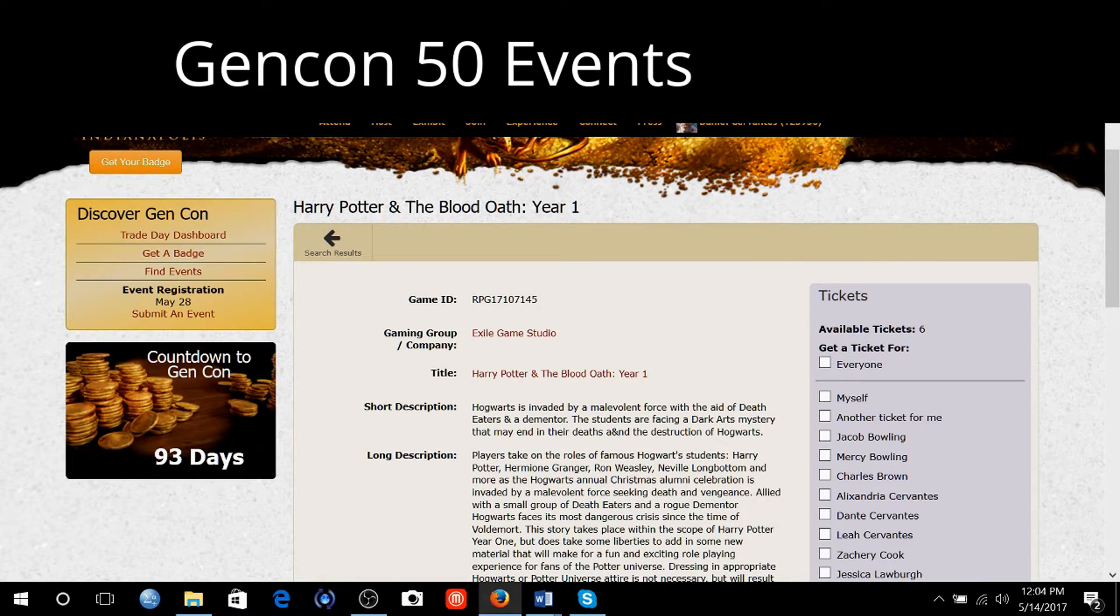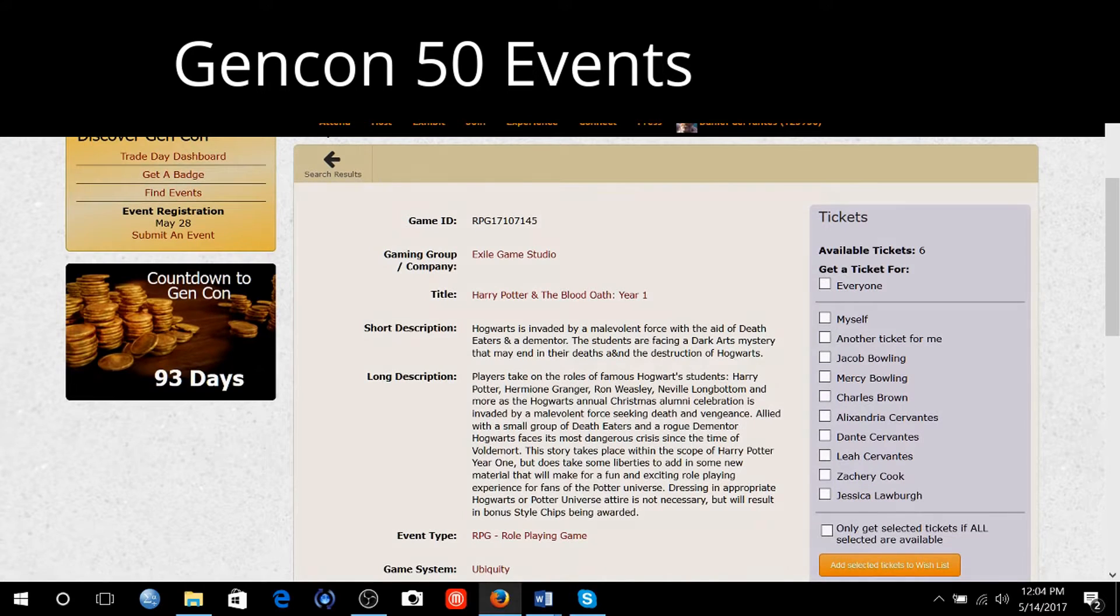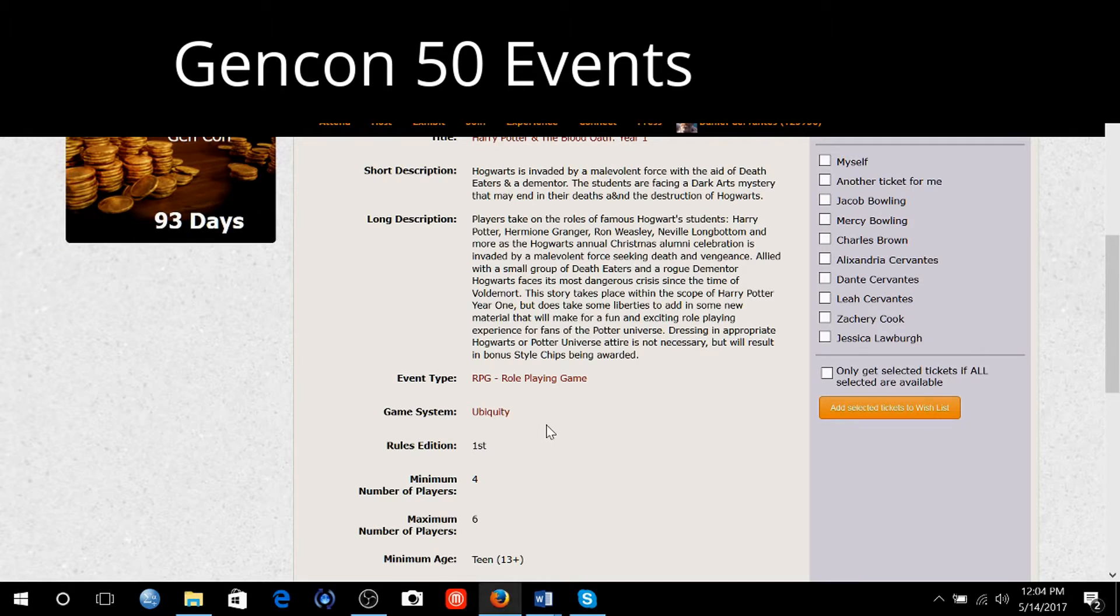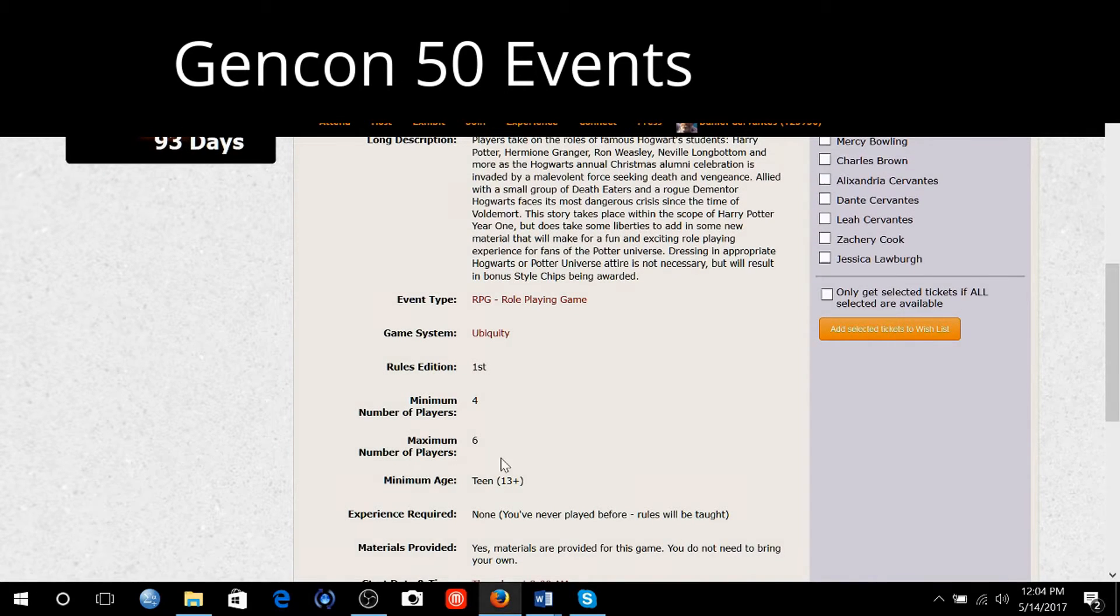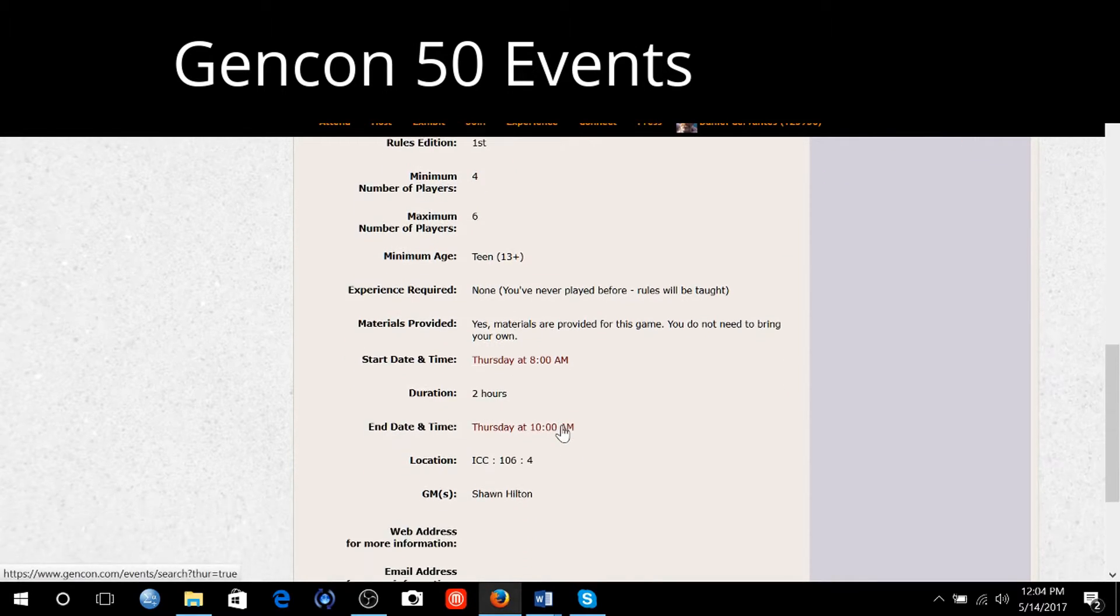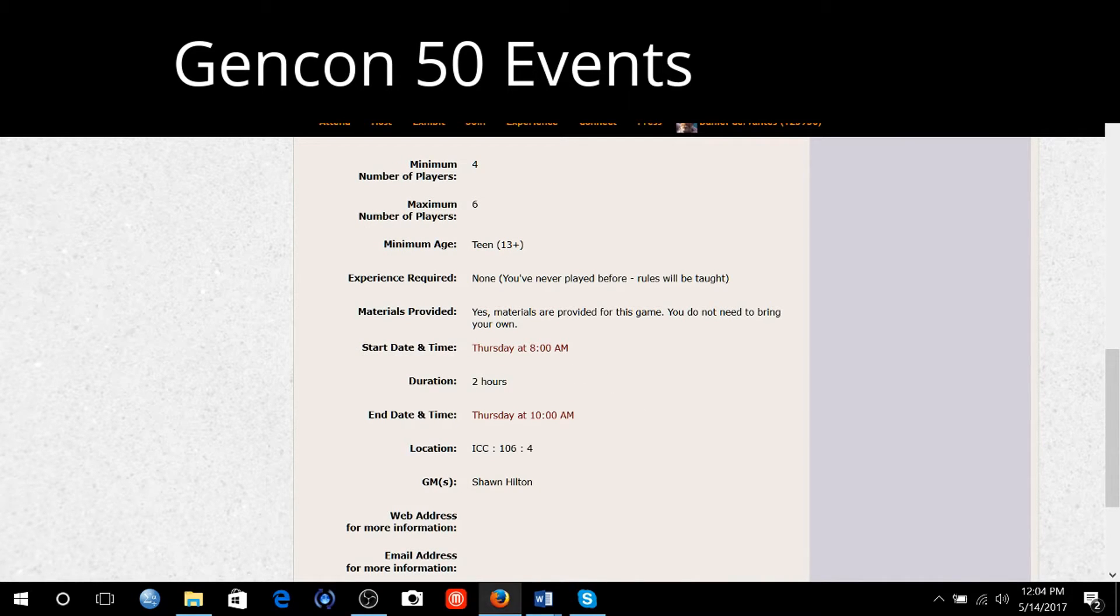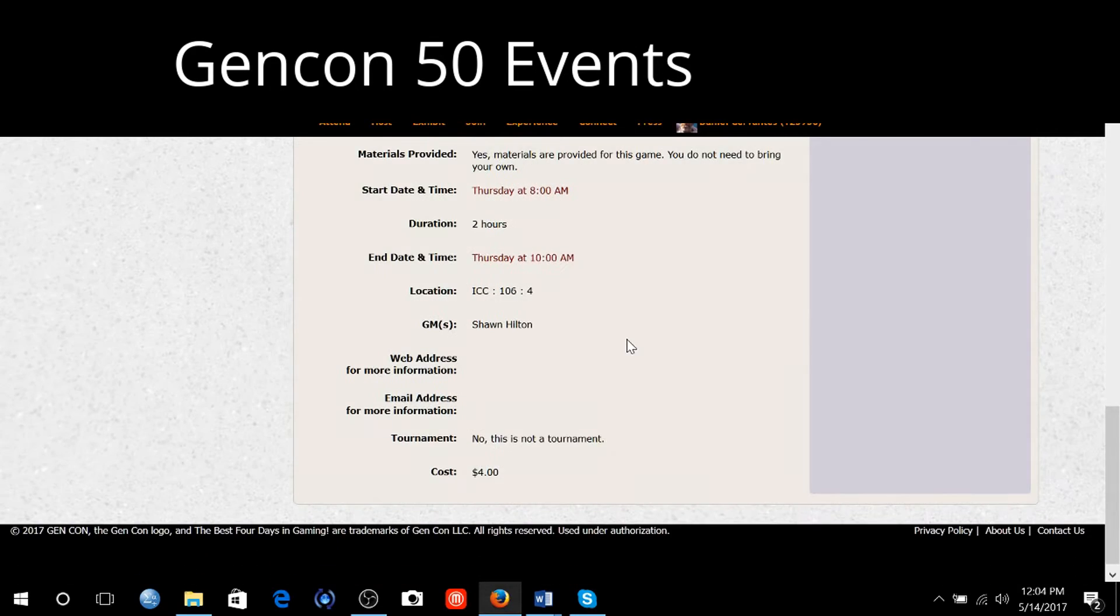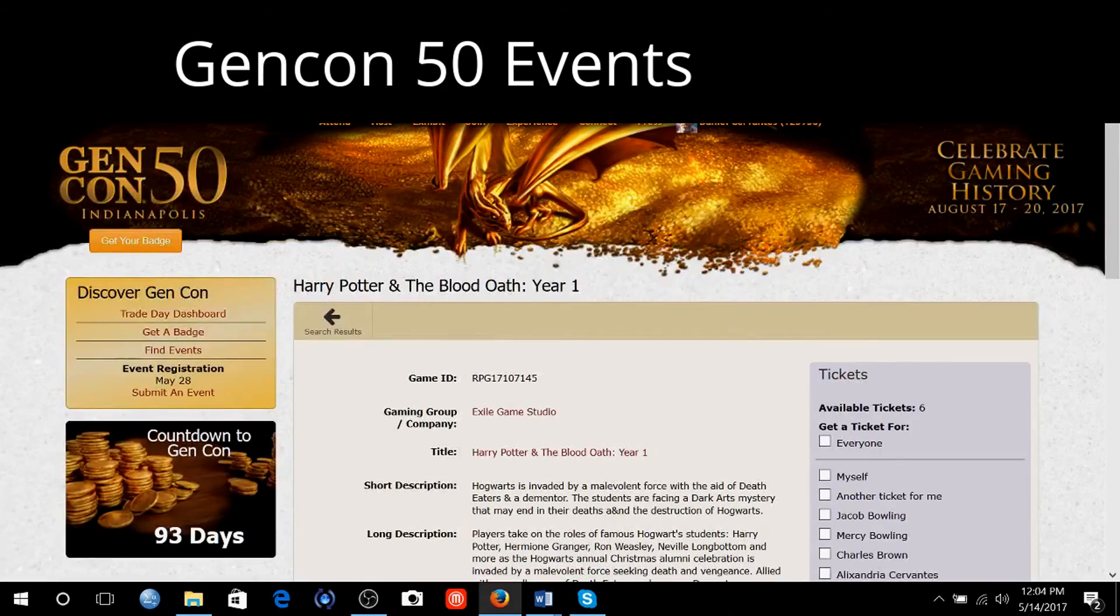Hogwarts has invaded. Players take on the roles of famous Hogwarts students. Game system is ubiquity. Rules edition first edition, minimum number of players, maximum number of players. You have to be at least 13 to play. They're going to teach the rules. Materials are provided for the game. It's a four dollar cost. That's definitely something I might be interested in checking out.